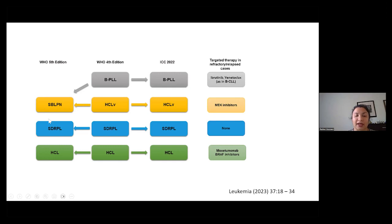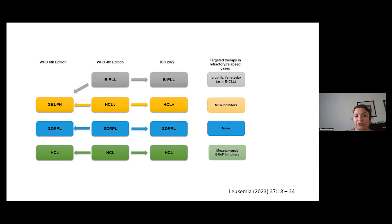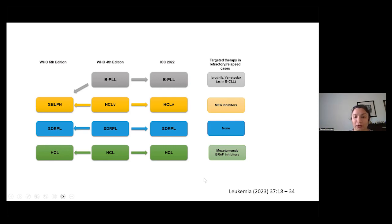In the fifth edition of the WHO, there's this entity known as splenic B cell leukemia lymphoma with prominent nucleoli, into which hairy cell leukemia variant has been subsumed. Hairy cell leukemia variant does have MAP2K gene mutations and may show response to MEK inhibitors. So the question is whether or not this really should be kept separate from splenic B cell lymphoma with prominent nucleoli. BPLL can be targeted with various treatments such as ibrutinib and venetoclax. Hairy cell leukemia has basically stayed the same.